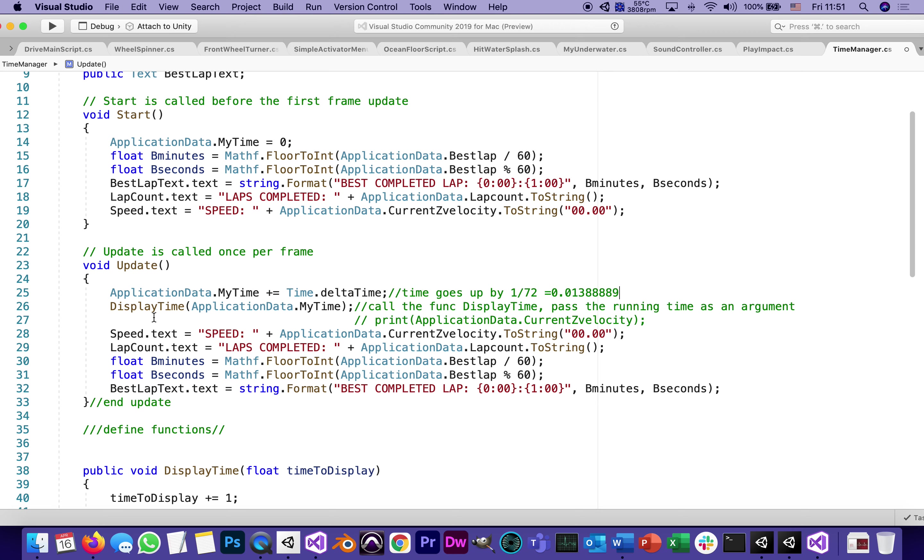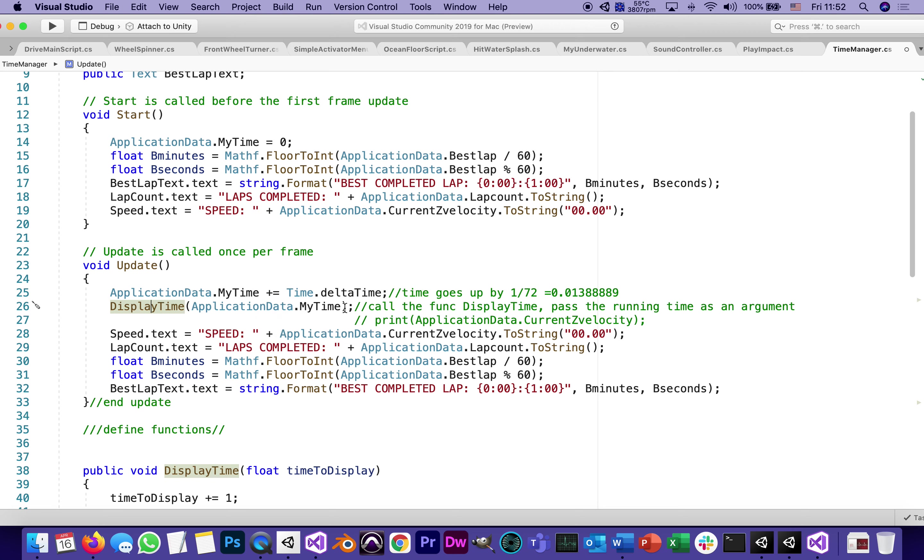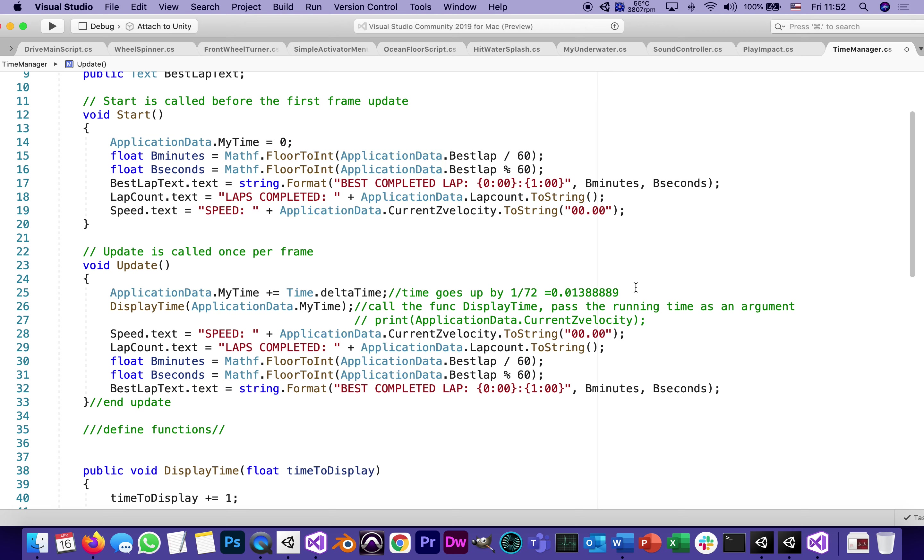Now what it's going to do is call a function called display time. Now, where is that function right here? We're going to go over it in a second and pass as an argument to that function. My time is going to say, hey, display time. This is the time I'm giving you. And it's going to look like something like this, like a very decimal kind of number. So this line calls the function display time and passes the running time as an argument to it.